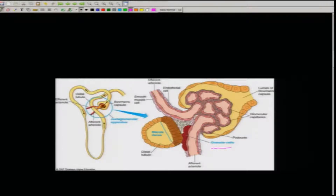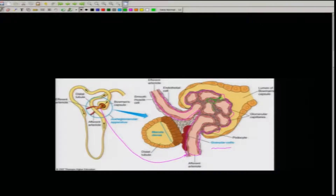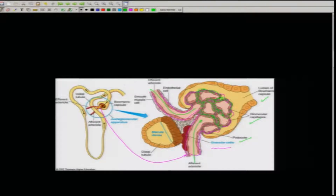This is the afferent arteriole — an enlarged view of that part. The first set of filtration takes place at the lumen of the Bowman's capsule through the glomerular capillaries and podocytes. Blood moves in and out through the efferent side along the endothelial cell lining. This is where the first set of purification starts.